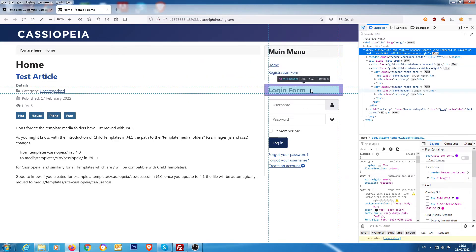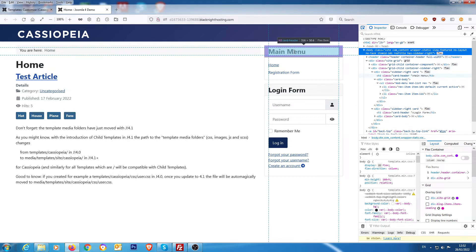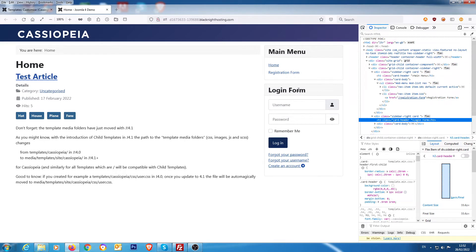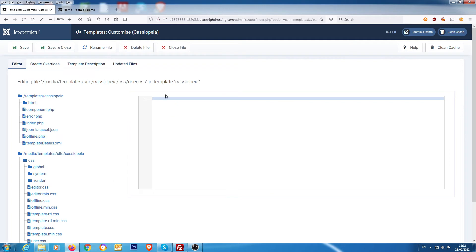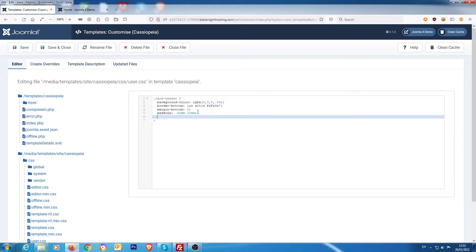What we do is we highlight the area that we're interested in, which is here. Now you notice it says h3.card-header, and also this is h3.card-header. So if we come down to this, this is what we need: .card.card-header. So we need to take that code there.